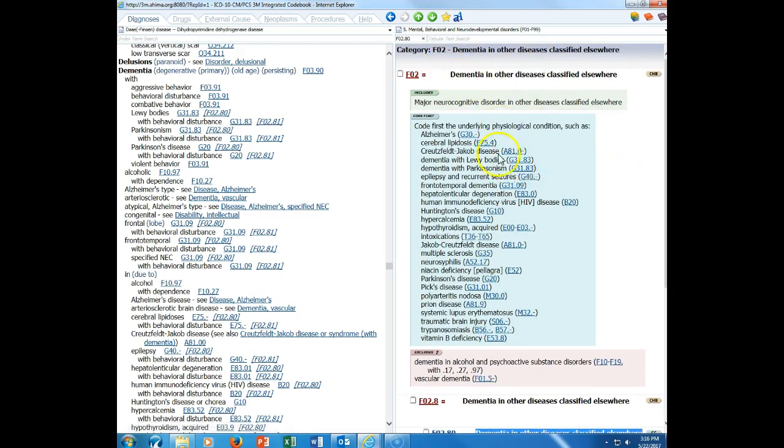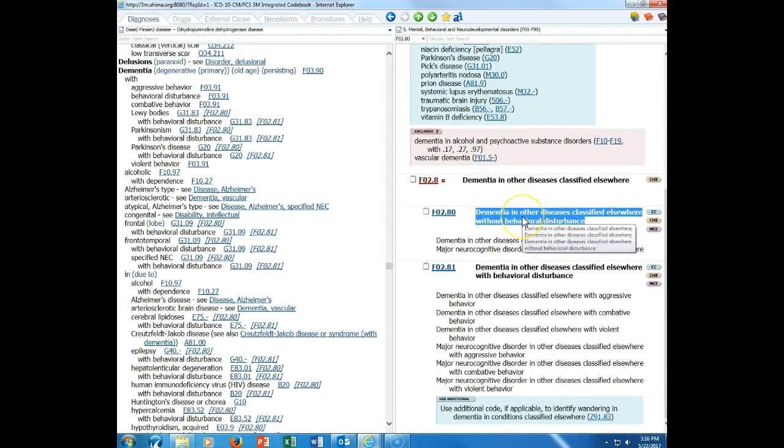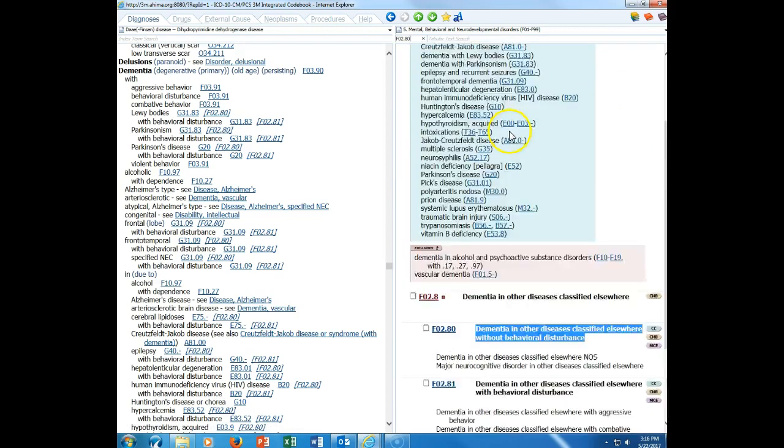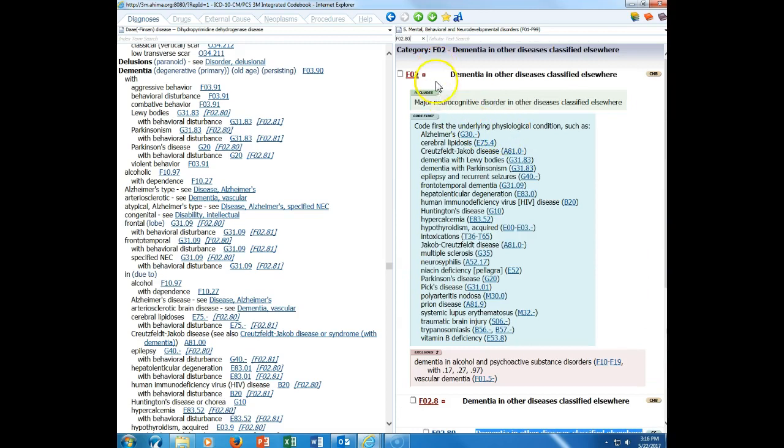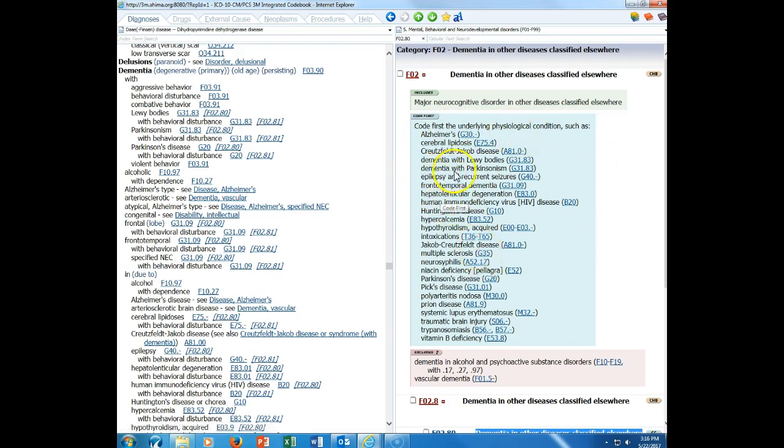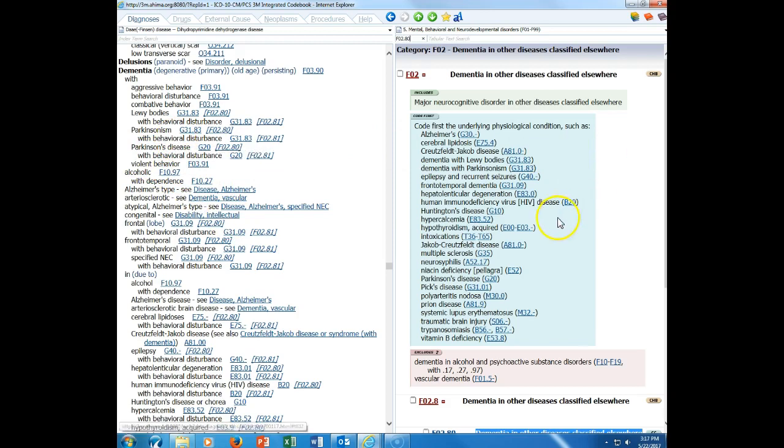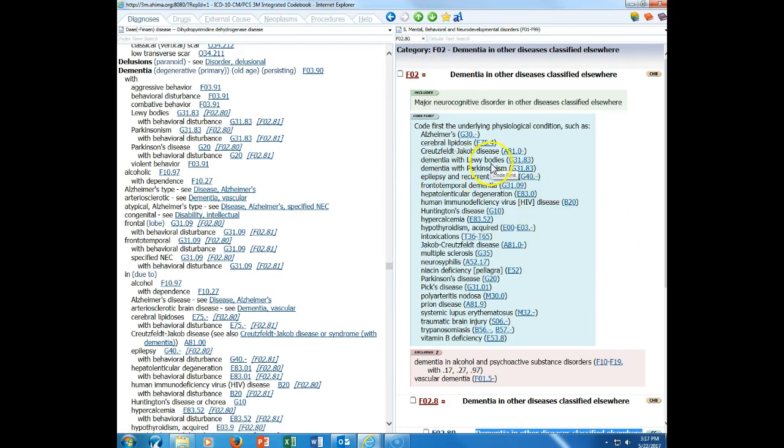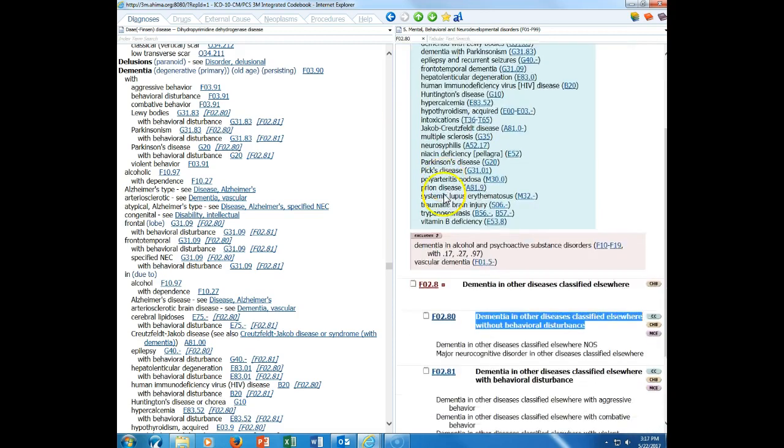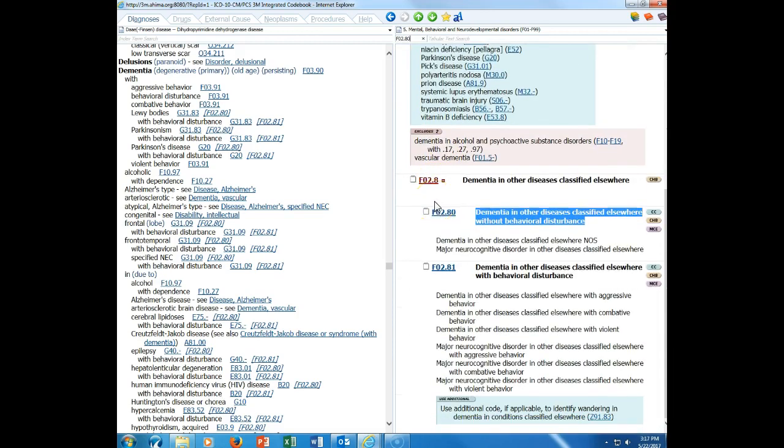When we come to this category, you notice when I click on that code, it did not bring me to the beginning of this category. When I come up to the beginning of this category, I have an instructional note here that says code first. It tells me that I have to code first the underlying physiological condition, and it includes dementia with Parkinsonism. You absolutely must follow these notes that are included in the tabular. That is why it's so important to look the code up in the alphabetical index and then verify it in the tabular.